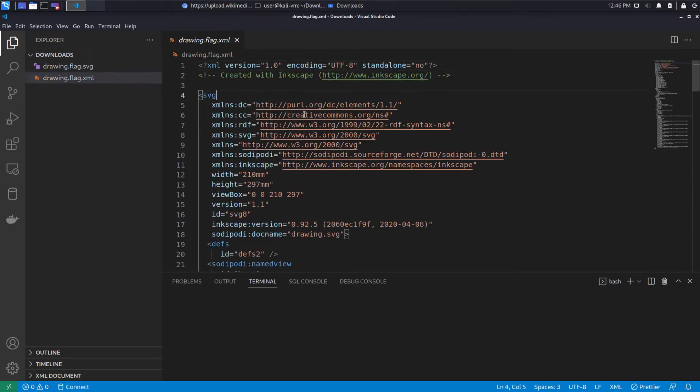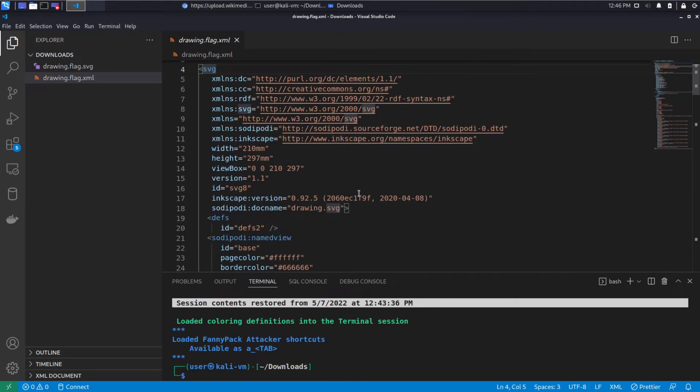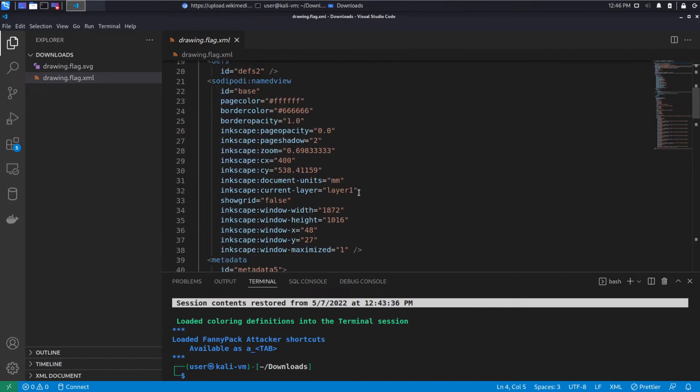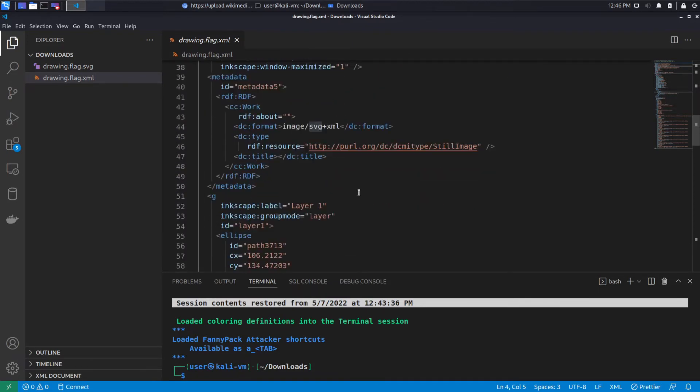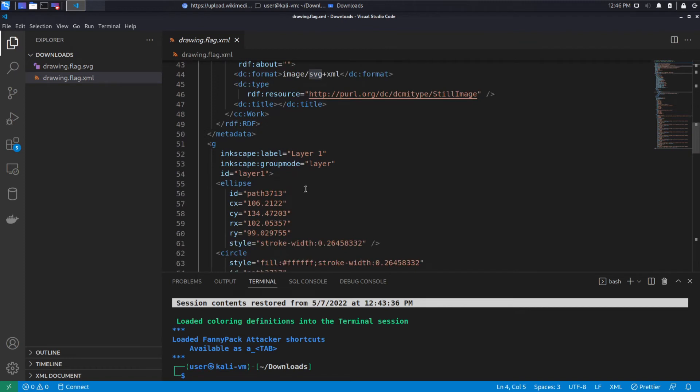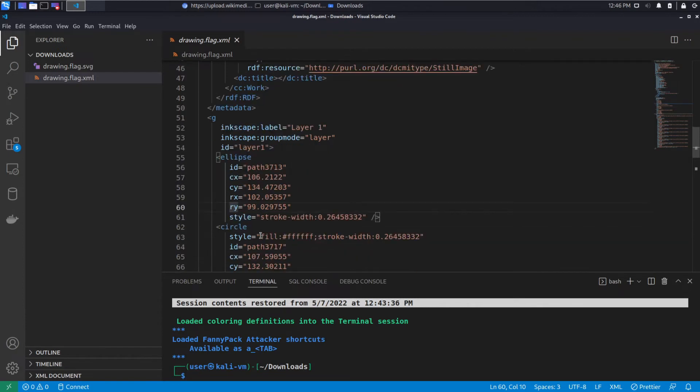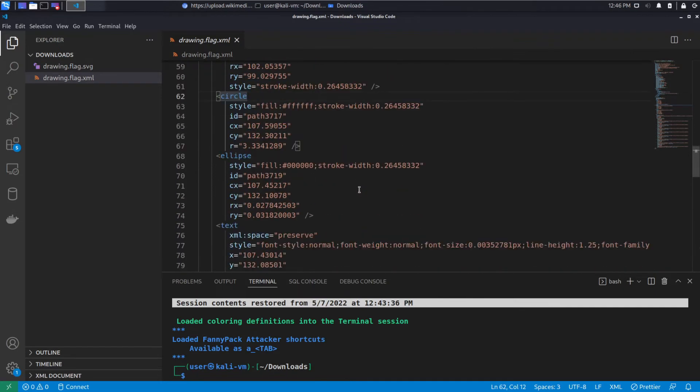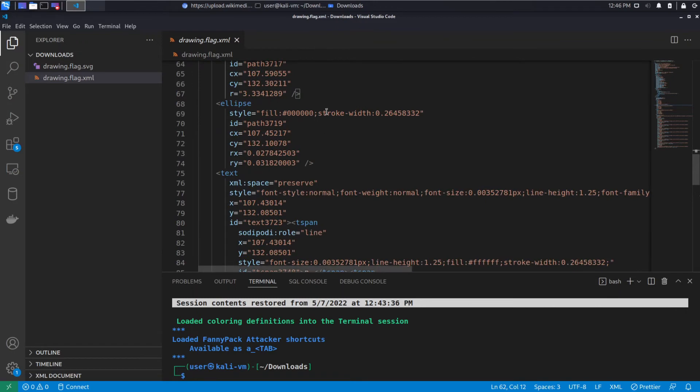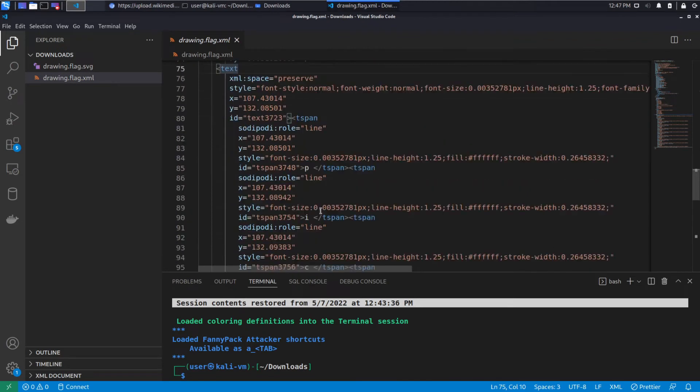So we have a declaration that there's an SVG drawing. And as we work our way down, we can see declarations of an ellipse, so circle centered at some X and Y with a radius in the X and Y directions of this size, and a stroke width, so that's like the border essentially. We see then a circle declaration, another ellipse.